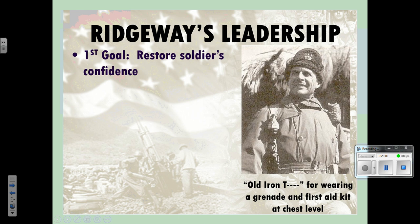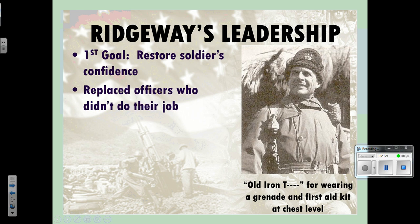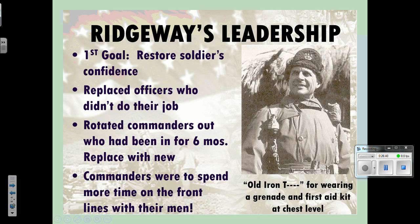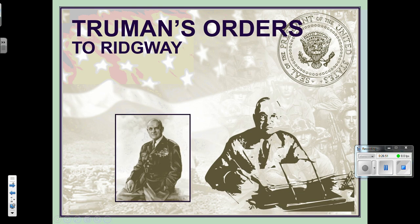Ridgway's first goal when he took over was to restore the soldiers' confidence — they were sitting in foxholes, cold and tired of the war. He replaced officers who had done a bad job and rotated commanders who hadn't had a break in six months with fresh ones. He also insisted commanders spend more time on the front lines with their men, so they understood what soldiers were going through — which the troops respected.